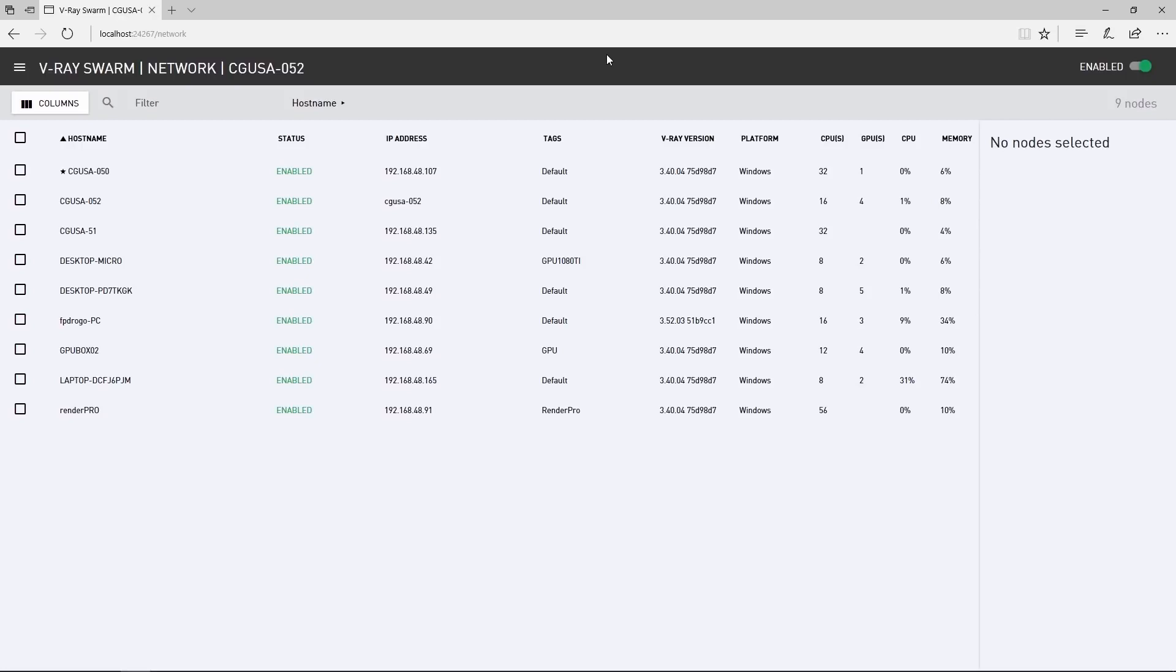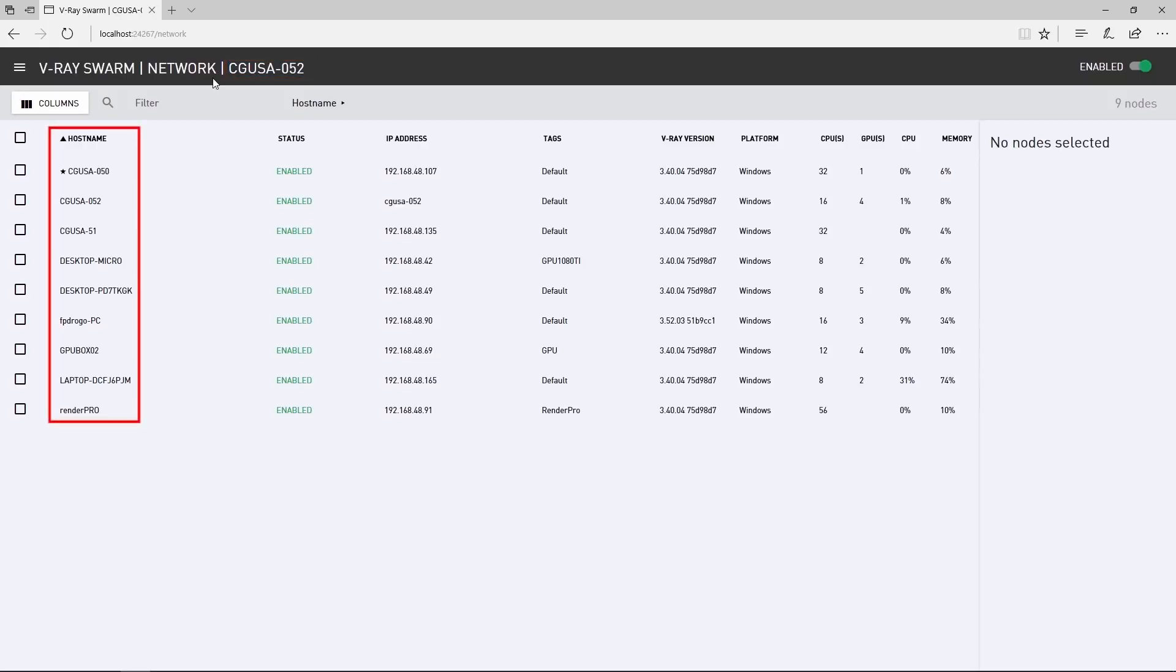Now that we are in localhost, we are greeted by the network page and we can see the name of the current machine up here and other machines in the Swarm in the list below. In the right corner, you can enable or disable the node for Swarm rendering.